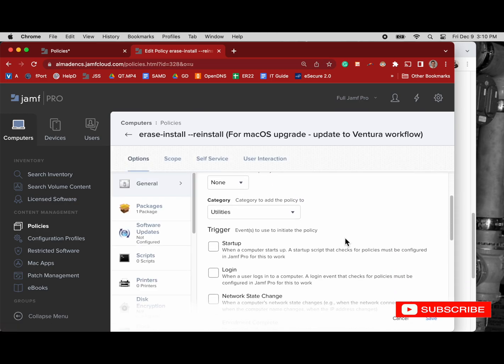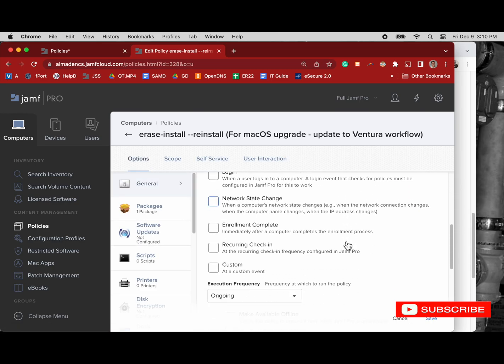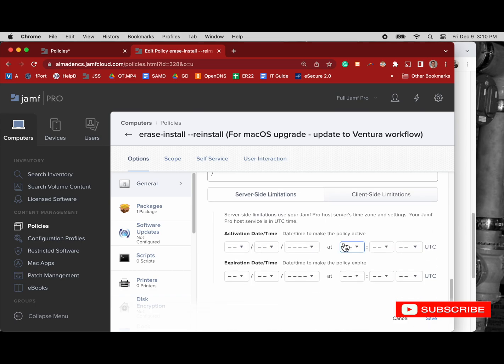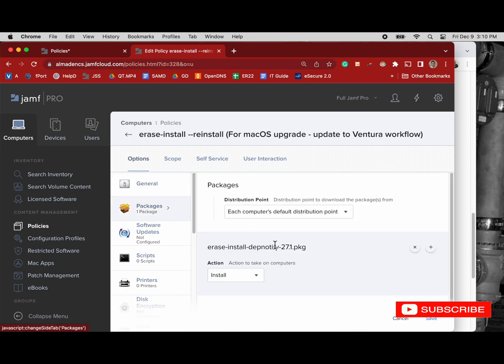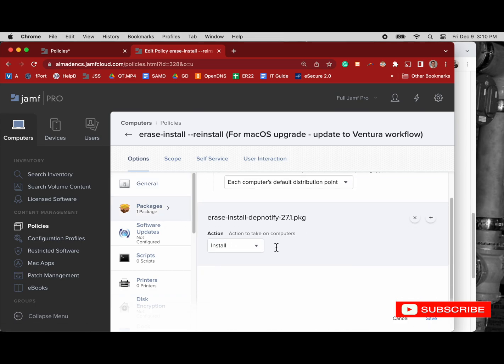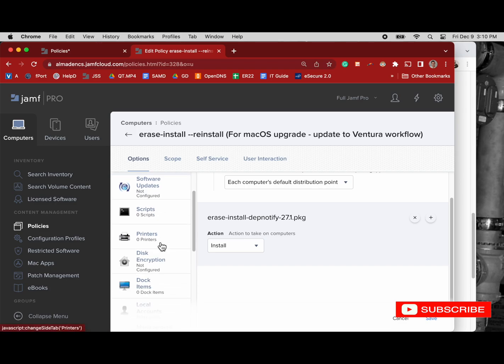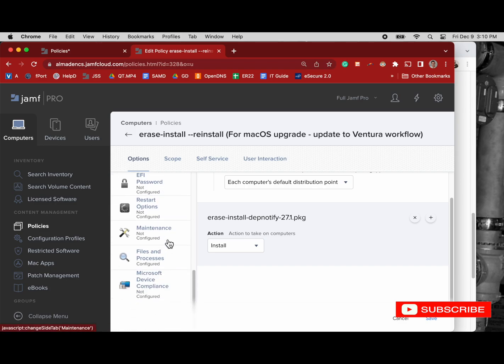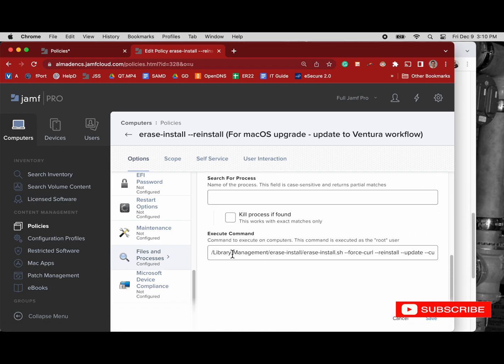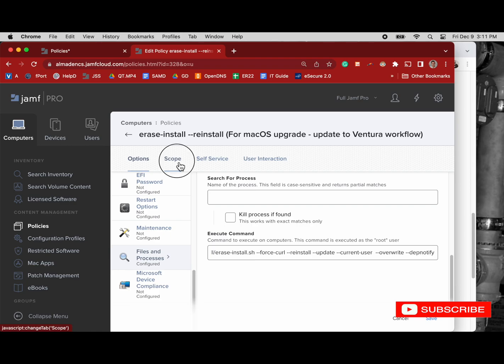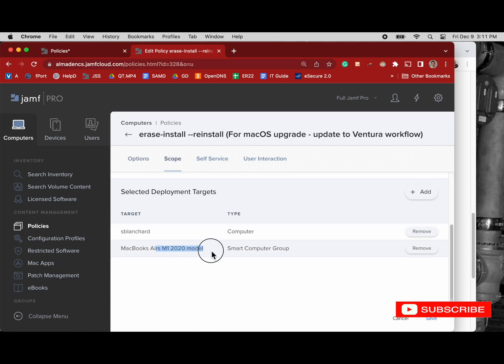So here's the first script. We'll go ahead and edit it so we can see the general page. The execution frequency on this is ongoing, and there's no trigger, so it must be triggered from self-service. We can see the package is erase-install-dep notify version 27.7, and then we have these files and processes. I'll put this command in the comments below, which have force curl, reinstall, update current user, overwrite, and dep notify as the arguments for the command.